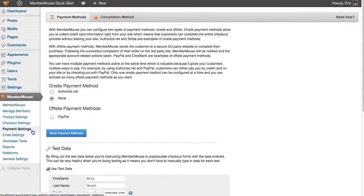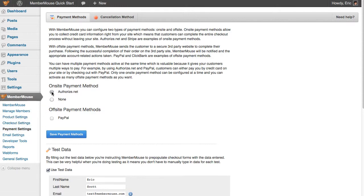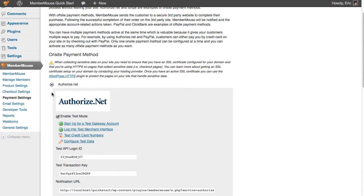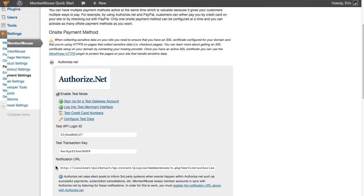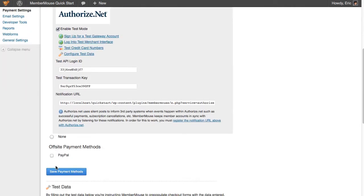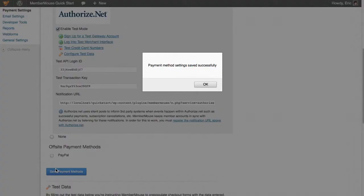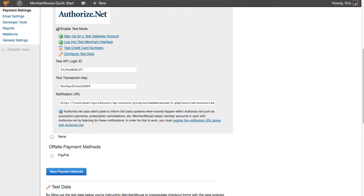For this demo, I'm going to set up Authorize.net. So I just click Authorize.net, and I've already entered my API login ID and transaction key, so I'm going to go ahead and just click Save Payment Methods, and click OK.